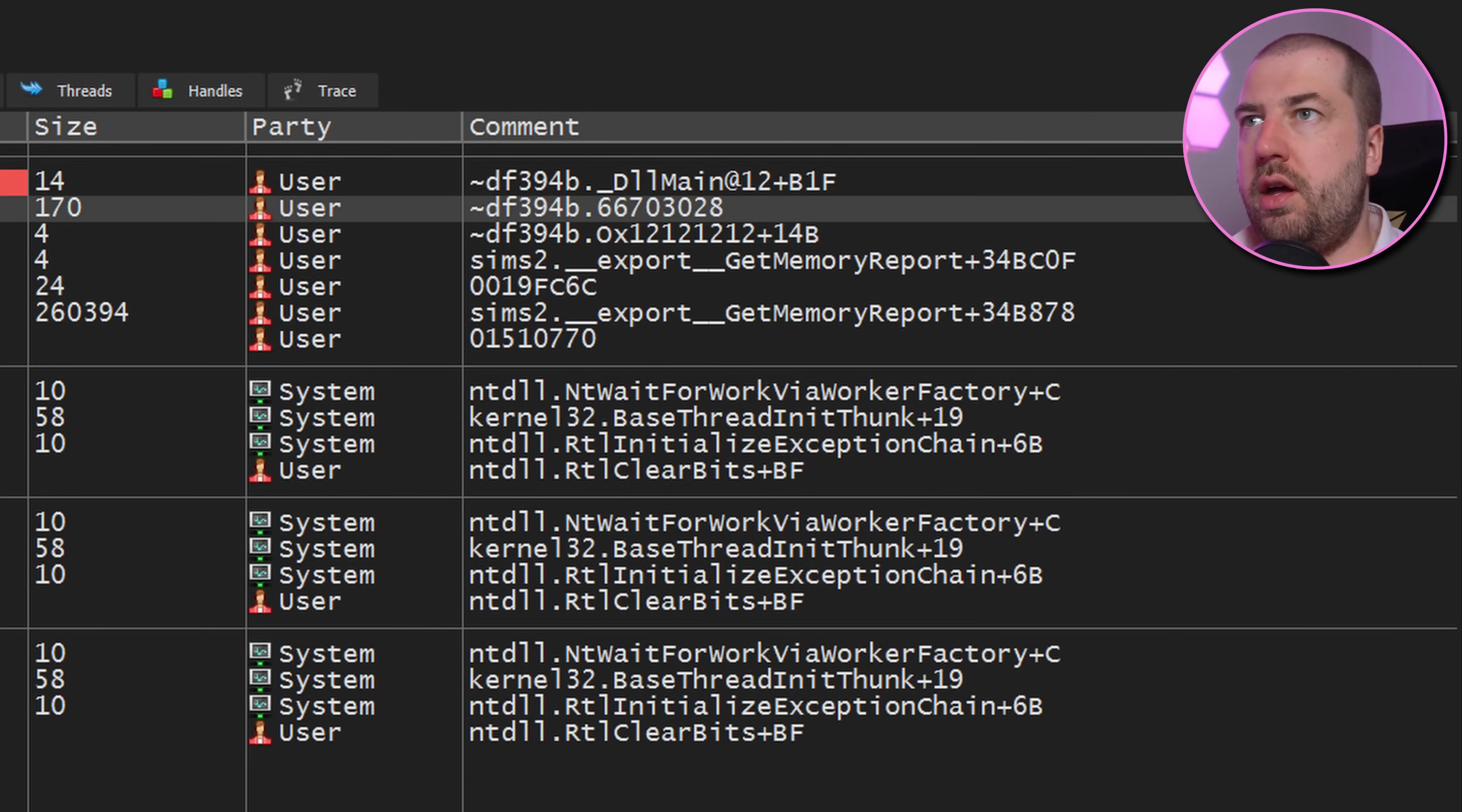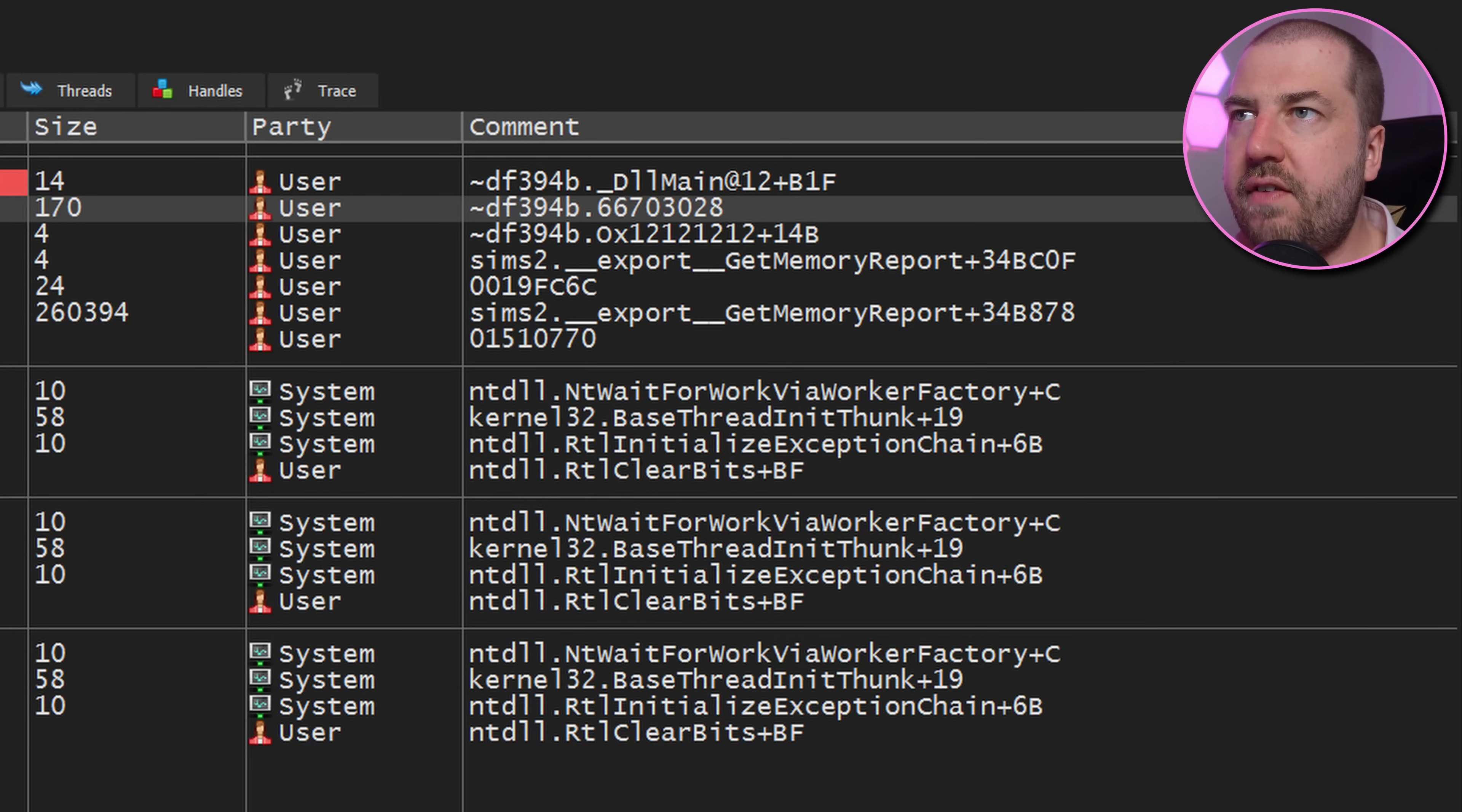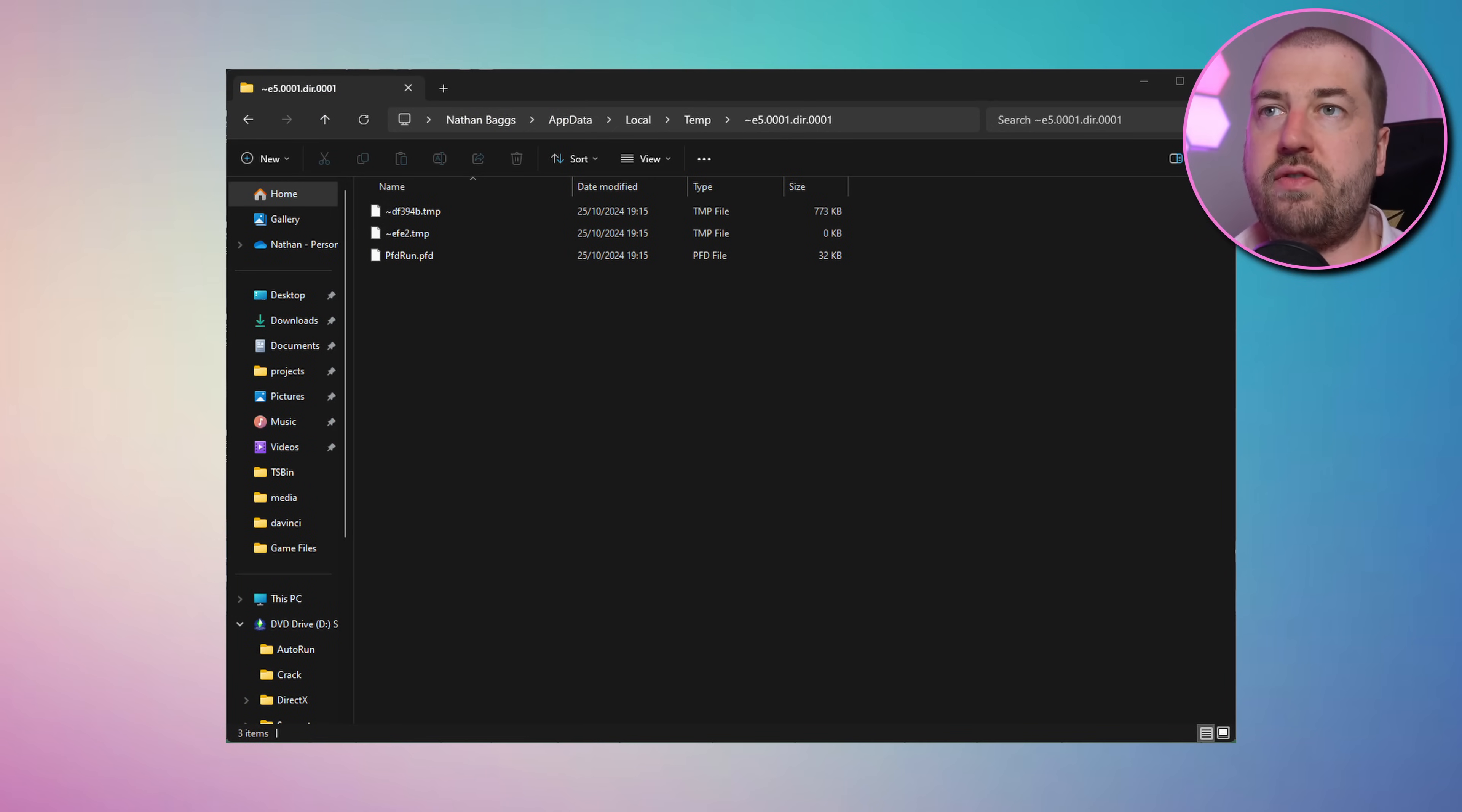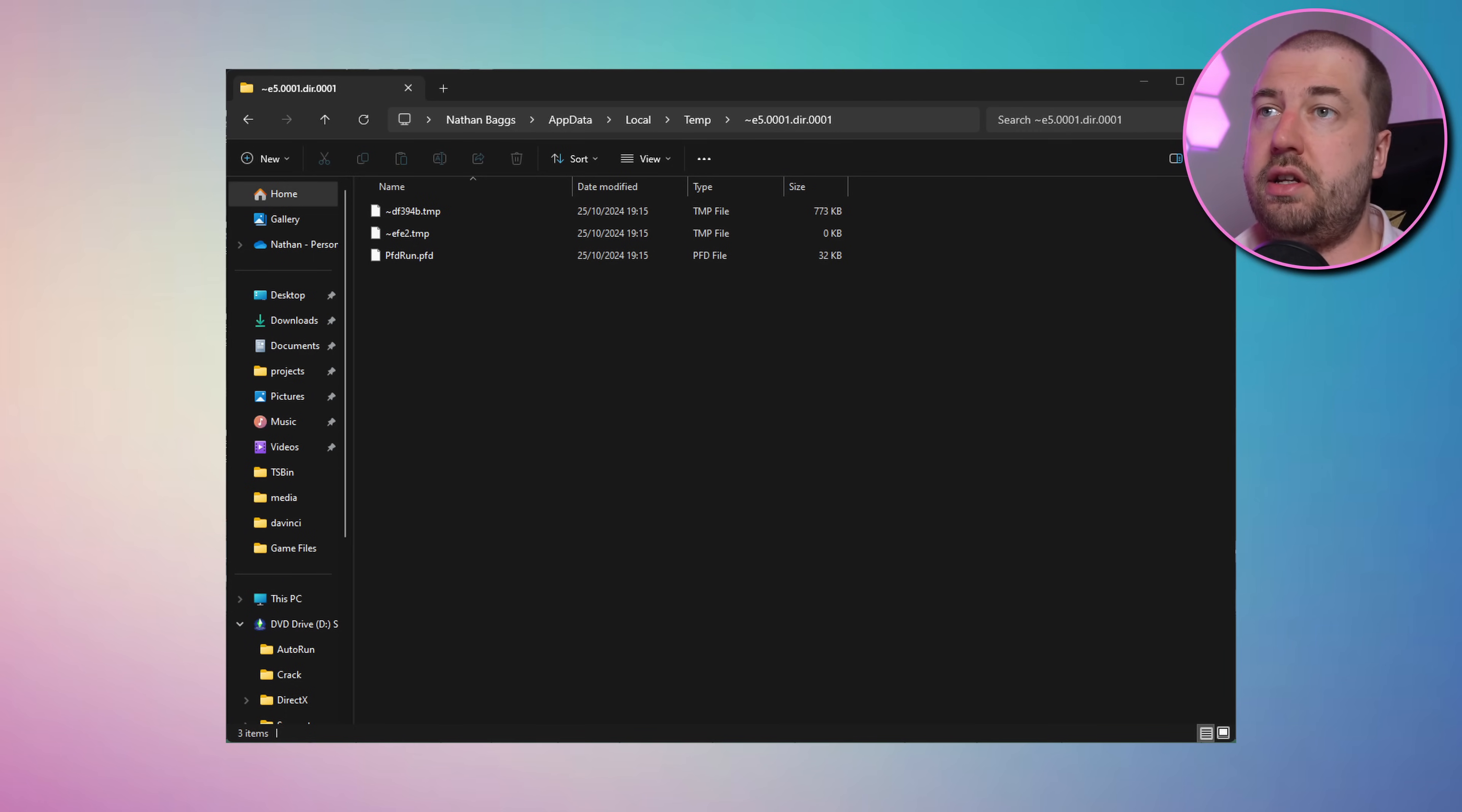Problem we've got now is that all these patches to remove the anti-debugging checks I'm just doing manually in the debugger and we don't want to have to do those every single time we run the game. In theory we should just be able to patch the binary so that the function that does all the checks always returns zero. However there's a problem. The code isn't actually running from within the binary it's running from this mysterious tilde df394b.temp file. Poking around this is loaded from a temp directory and when the game exits it's deleted. So every time I run the game this dll is created, loaded and then deleted. But it must be loaded from somewhere.